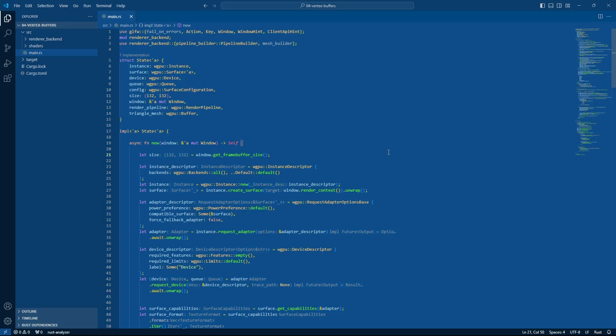Hello, how's it going? So in the previous video we basically got a triangle up and we did that by sending the data to the GPU.